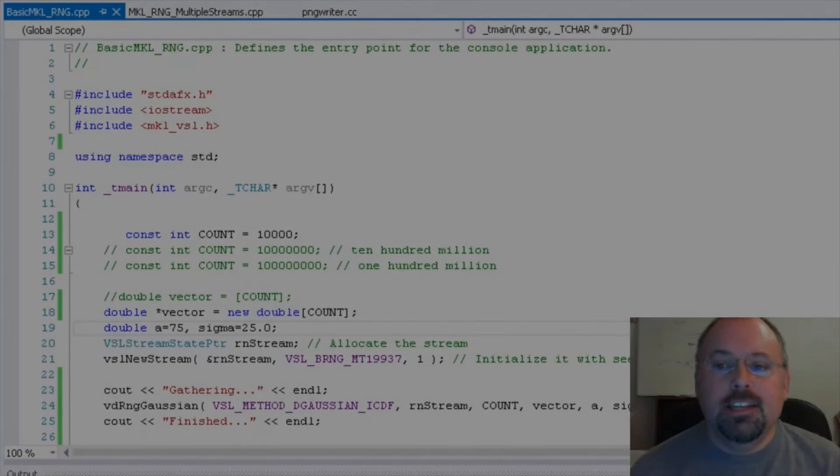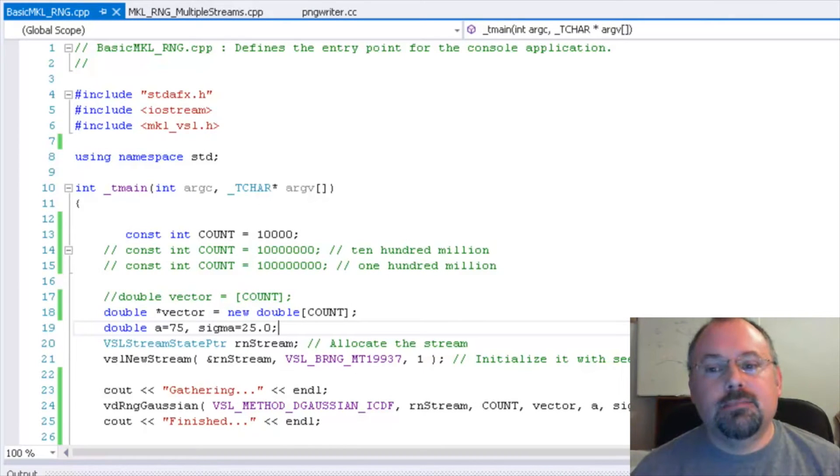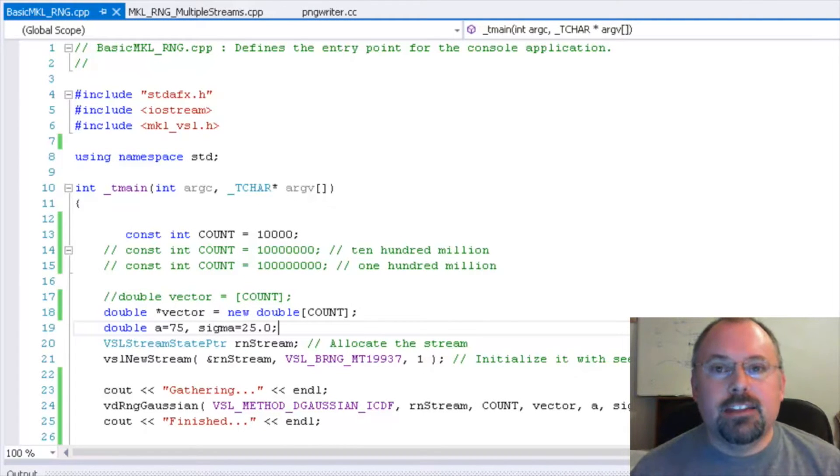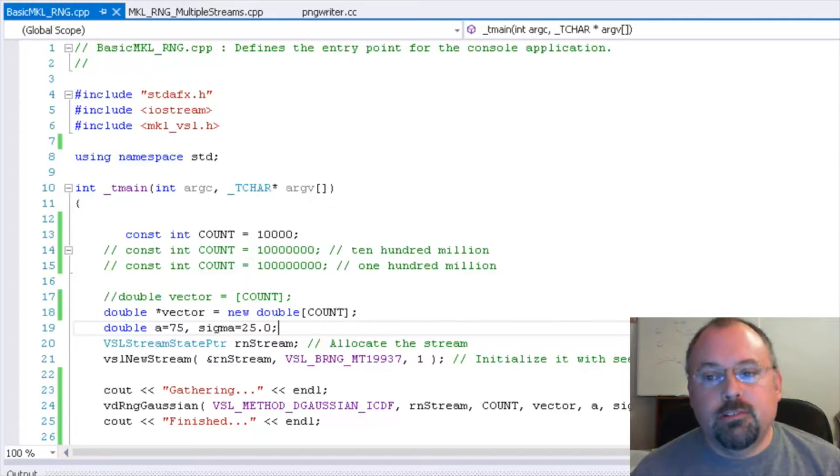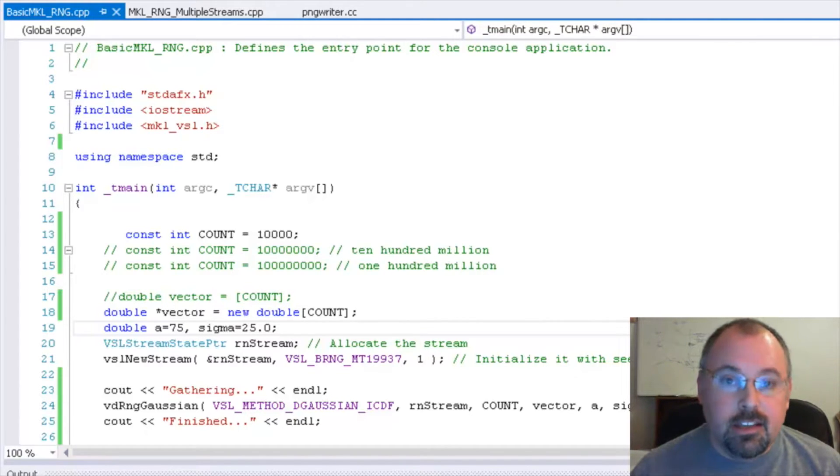Hi, I'm Jeff Cogswell. Today here at Go Parallel, we're going to talk about how to use Parallel Studio's Math Kernel Library to generate random numbers that can be used in scientific applications.